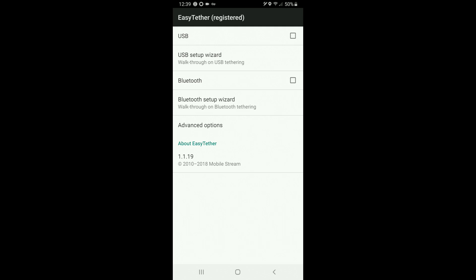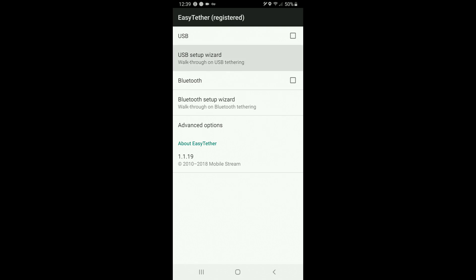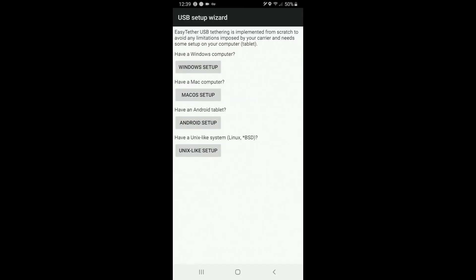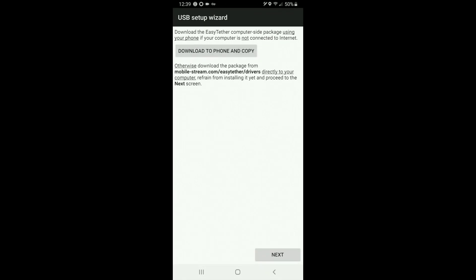Okay so what you want to do once you have installed and opened this application is click on the USB setup wizard and if you're using Windows then you know do the Windows setup or Mac or whatever you use. I'm gonna click Windows because that's what I'm doing here.